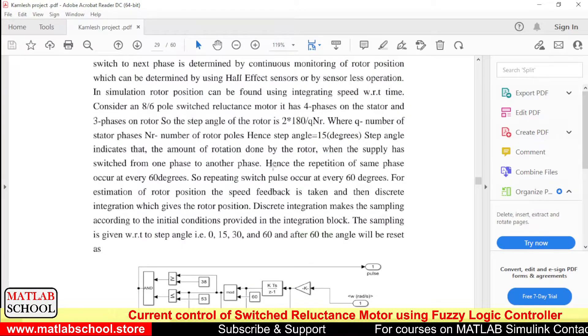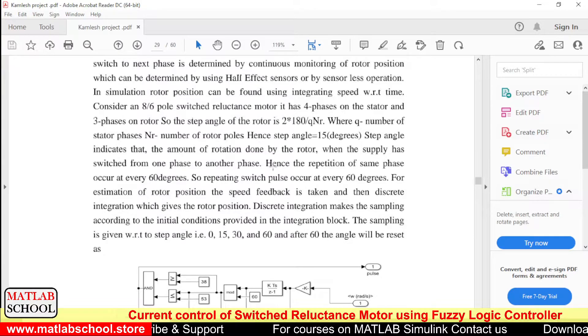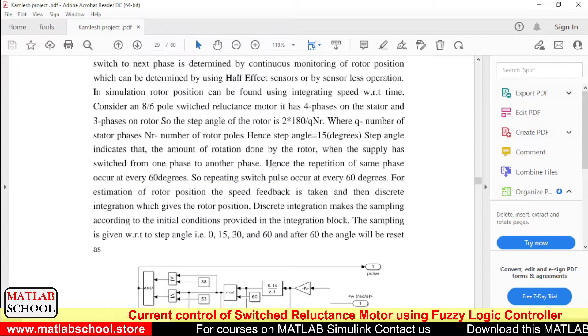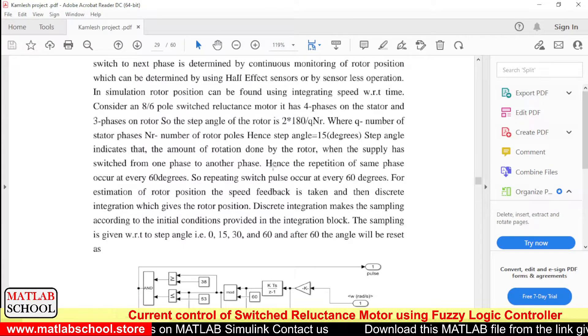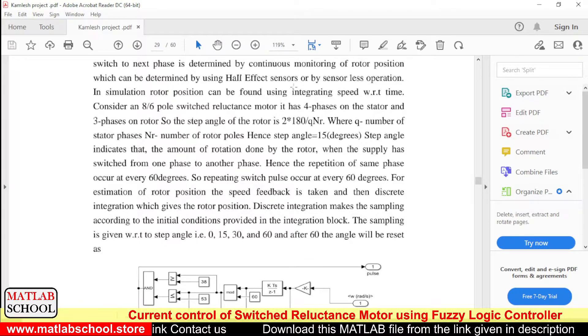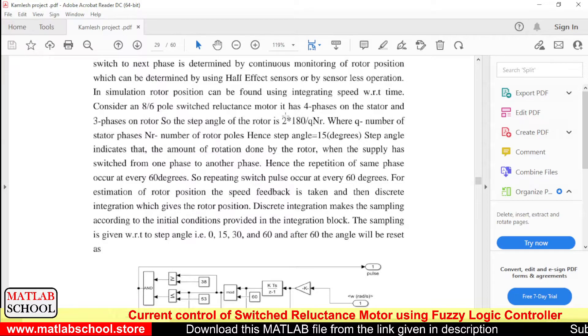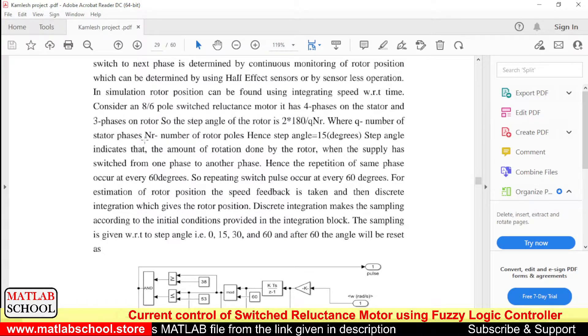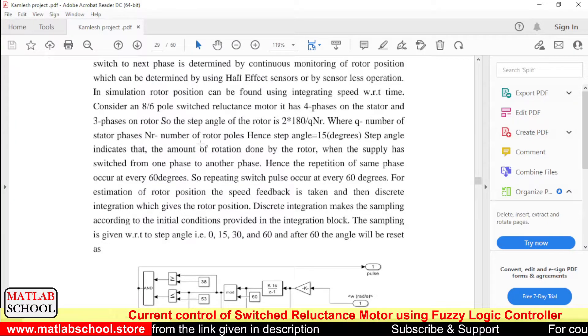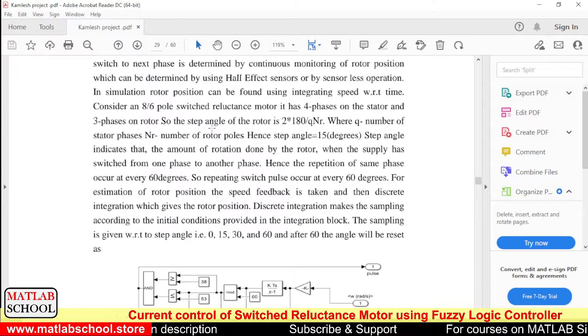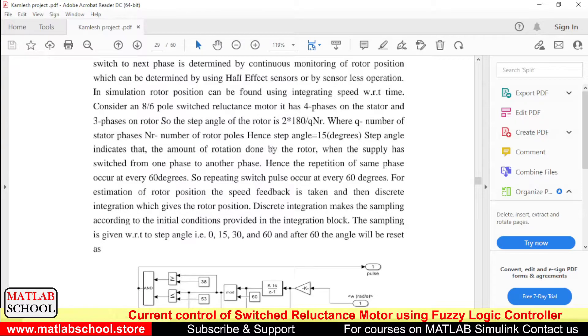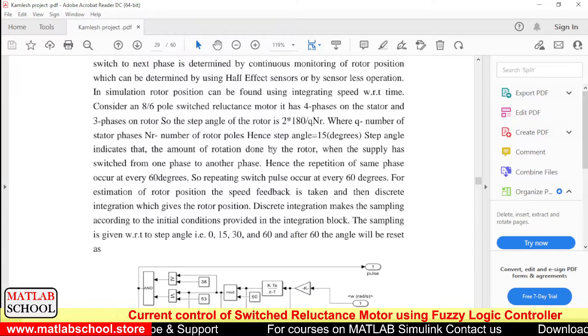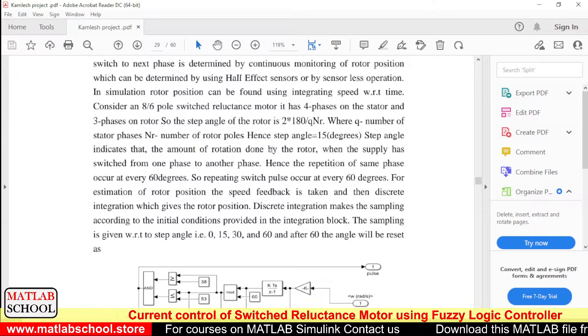So here we are going to use a motor with 8/6 poles, in the sense there will be four phases on the rotor side and three phases. I mean four phases on the stator side and three phases on the rotor side. So with this formula we can calculate the step angle: 2 into 180 by Qs Nr. Qs is the number of stator phases and Nr is the number of rotor poles.